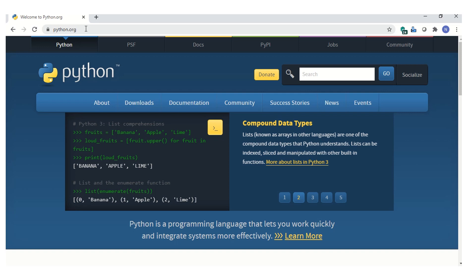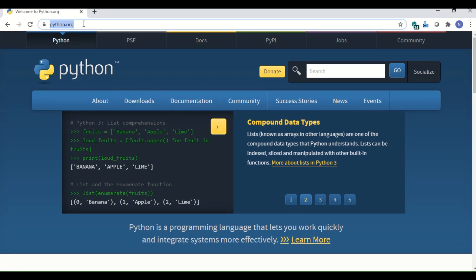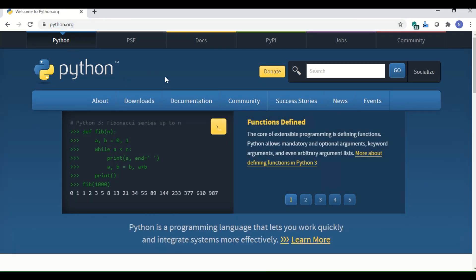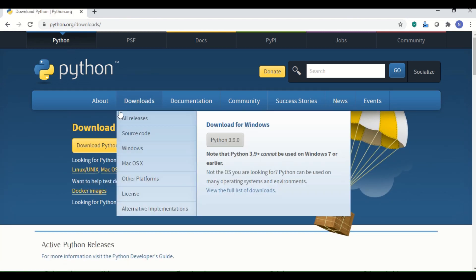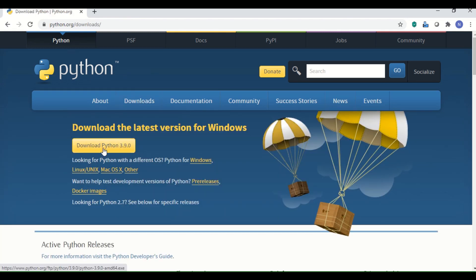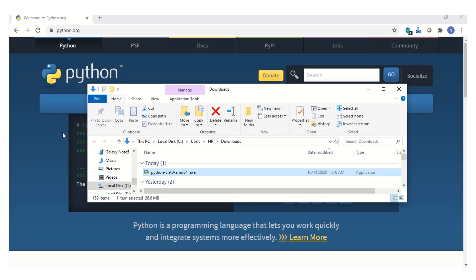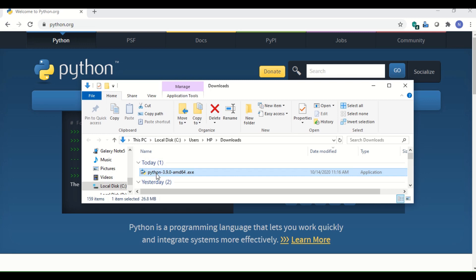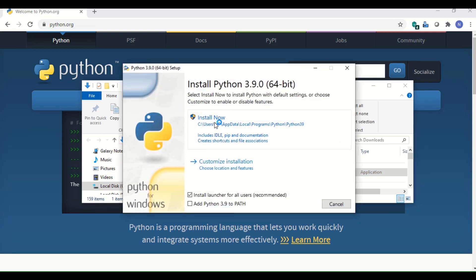Let's start our practical lessons by installing the Python application. We need only three steps: go to Python.org, download the latest version, and install it. Double-click the downloaded file to run and install Python, then select 'Install Now' and wait until installation completes.